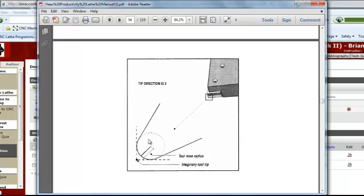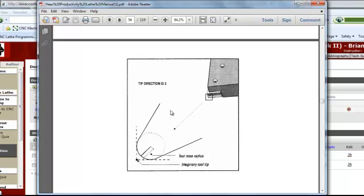In order to machine accurate tapers or radii, you must turn on Tool Nose Compensation. This is done with G41 or G42, much like cutter compensation is done on a mill — except centerline programming with Tool Nose Radius Compensation would be almost impossible without using Tool Nose Radius Compensation.